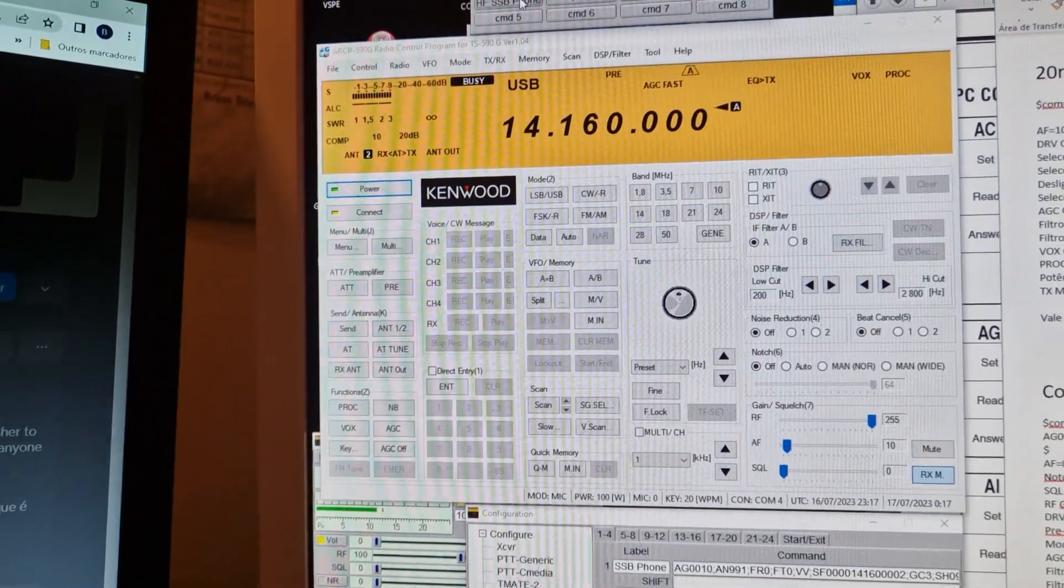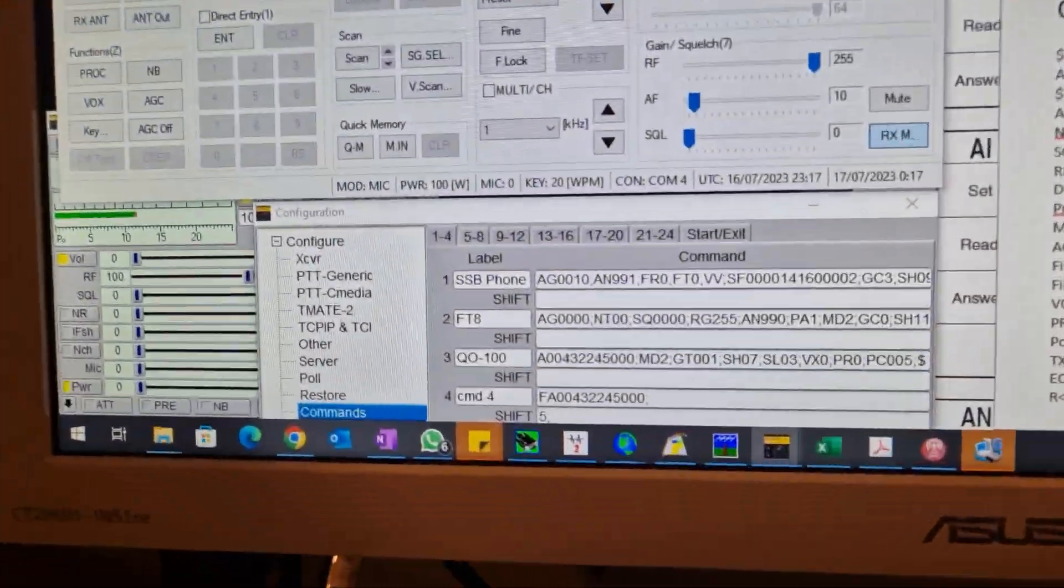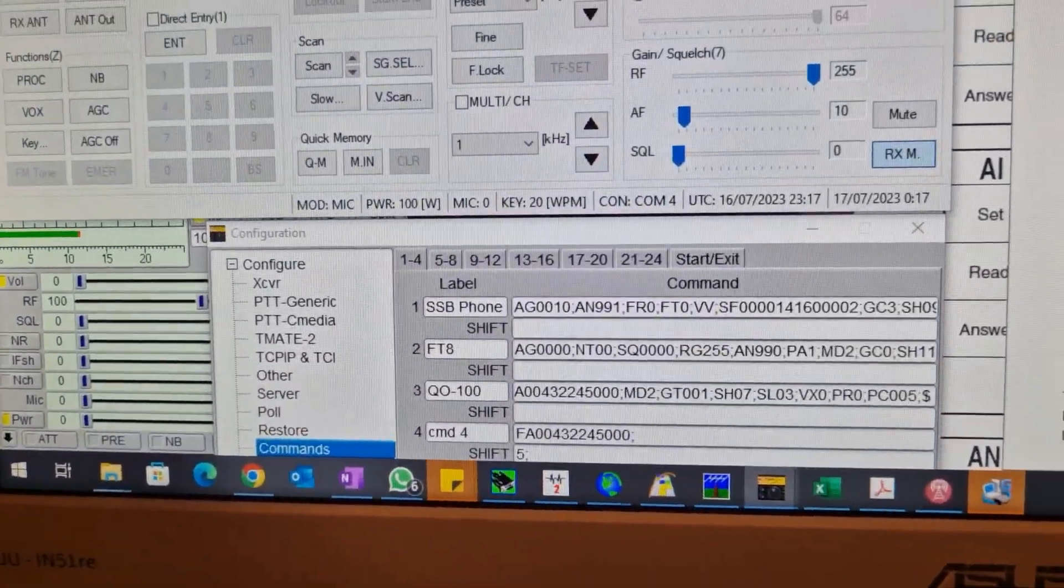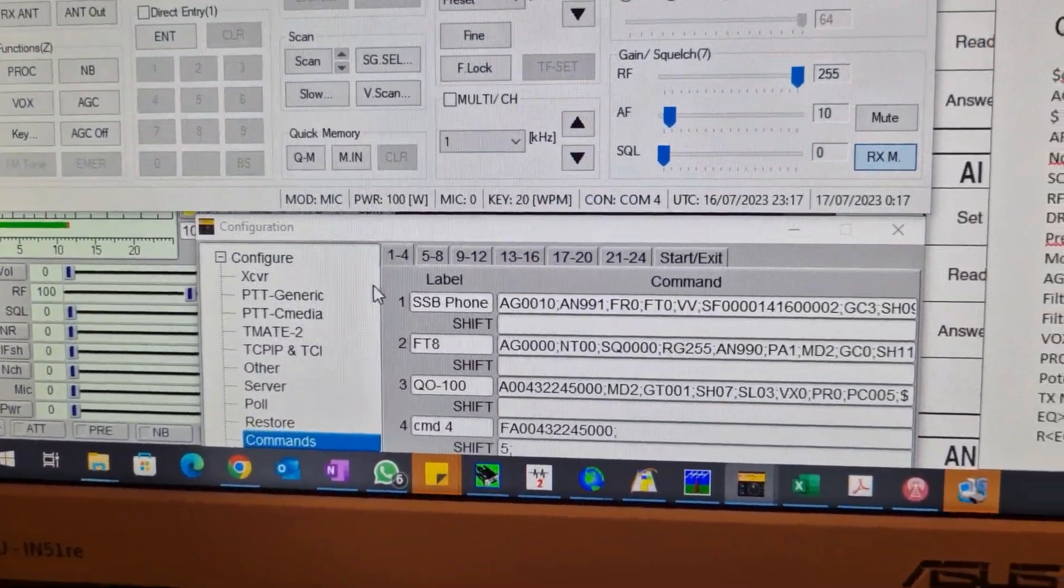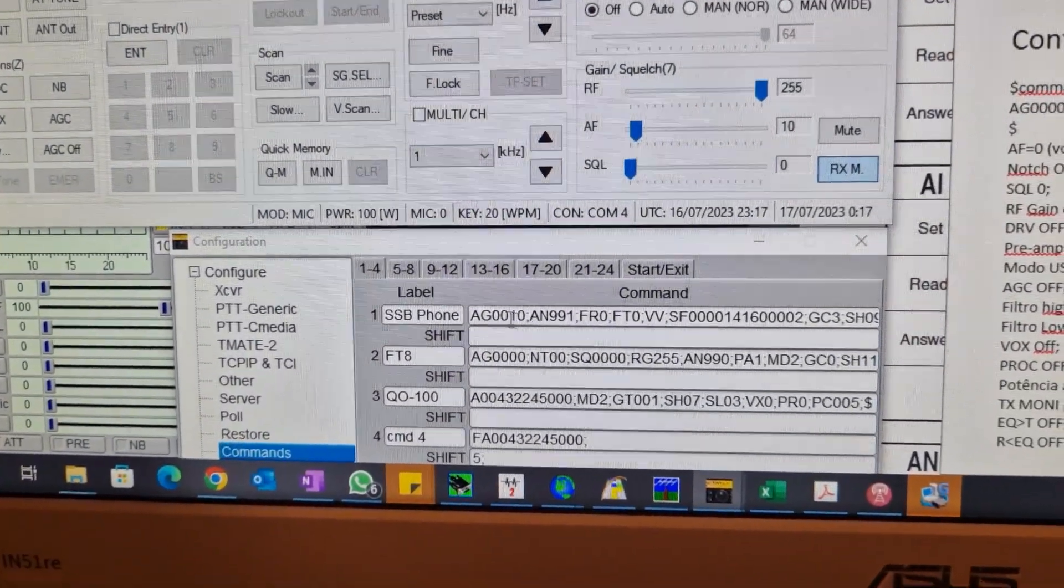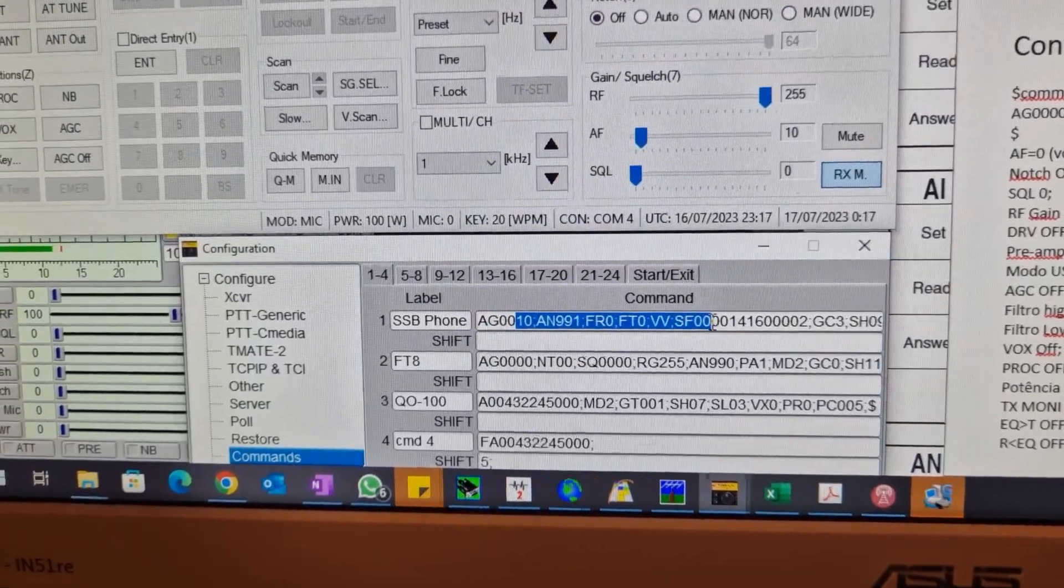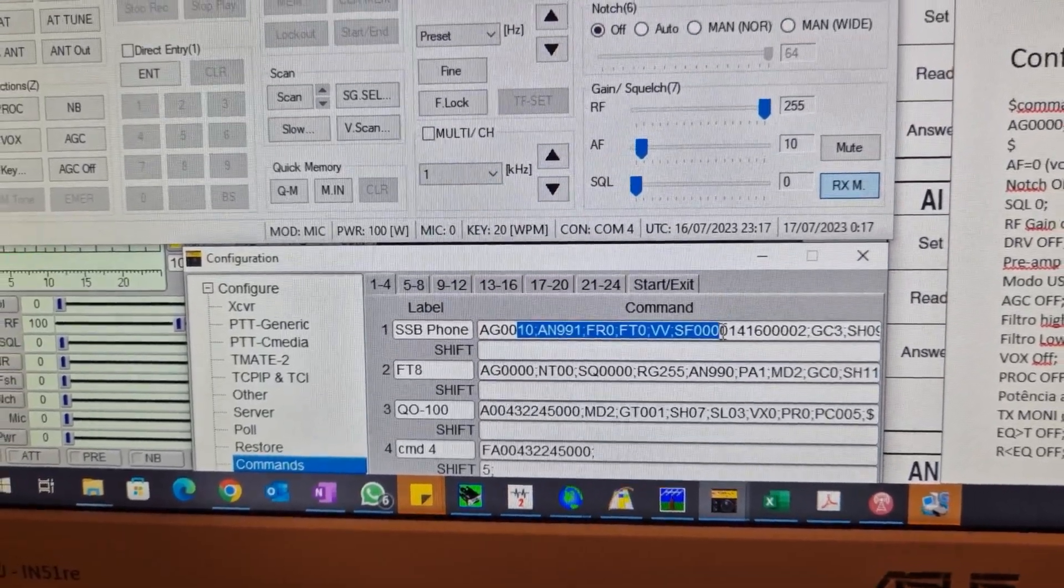How do I do it? I use these CAT controls, these CAT commands.